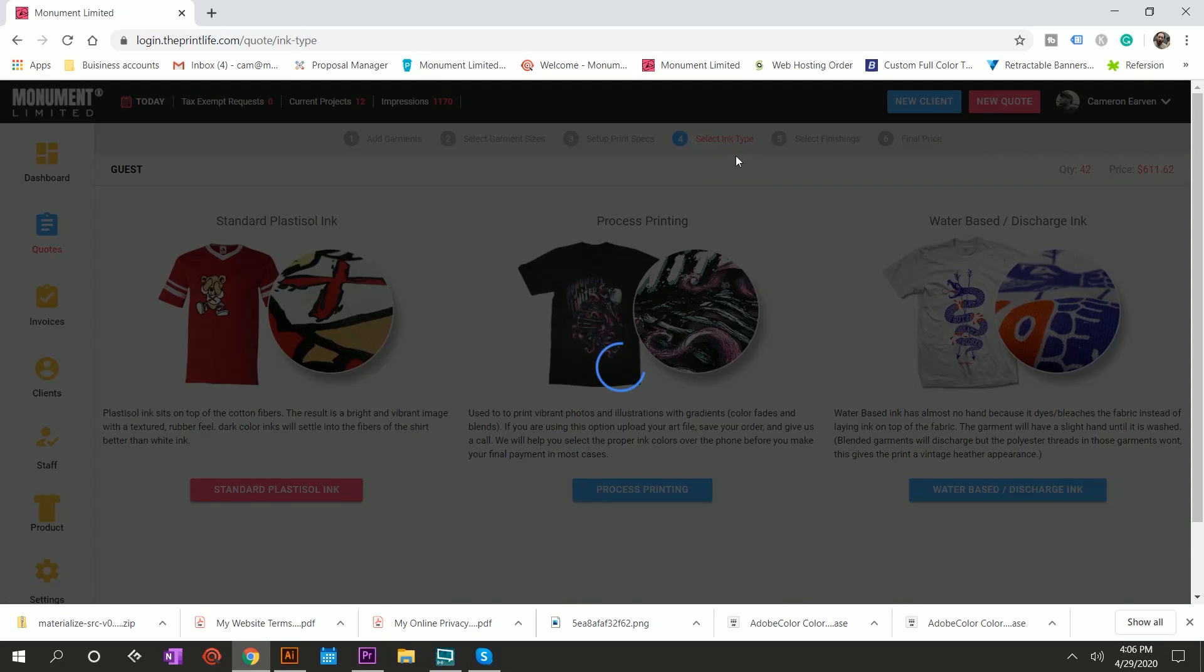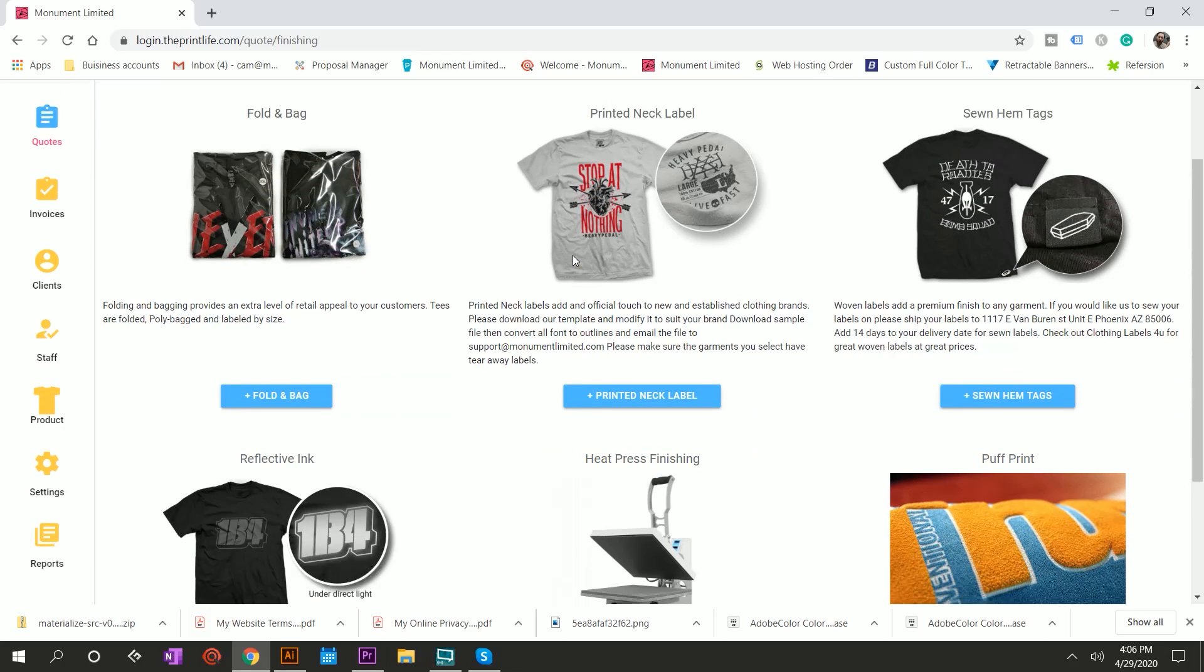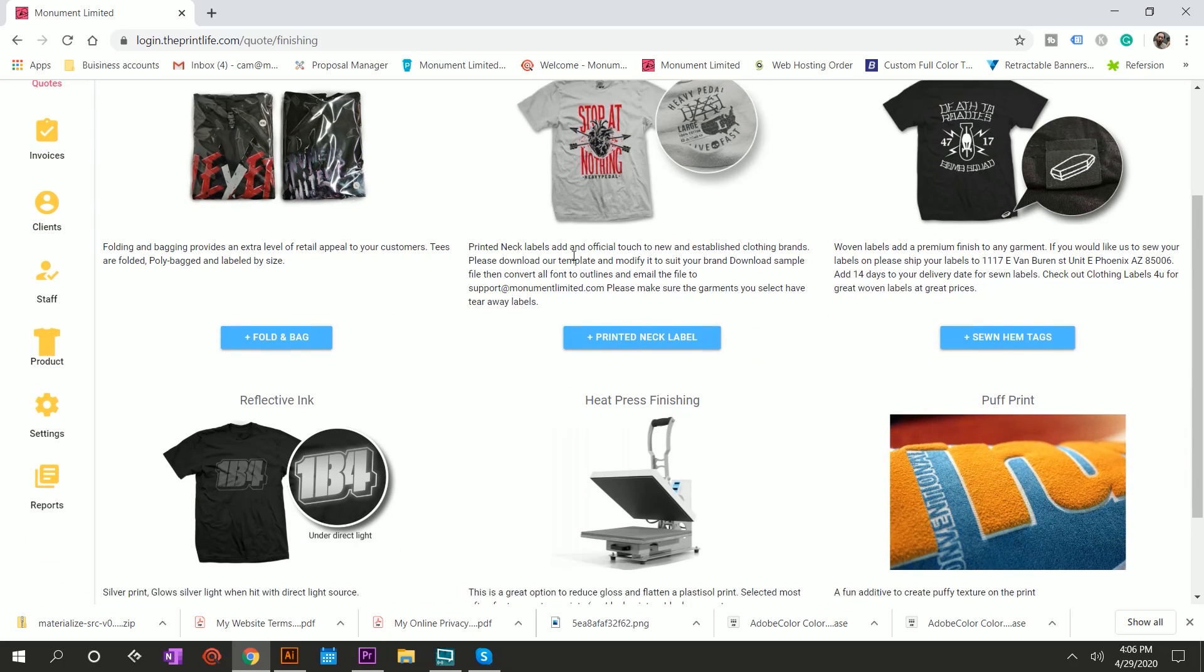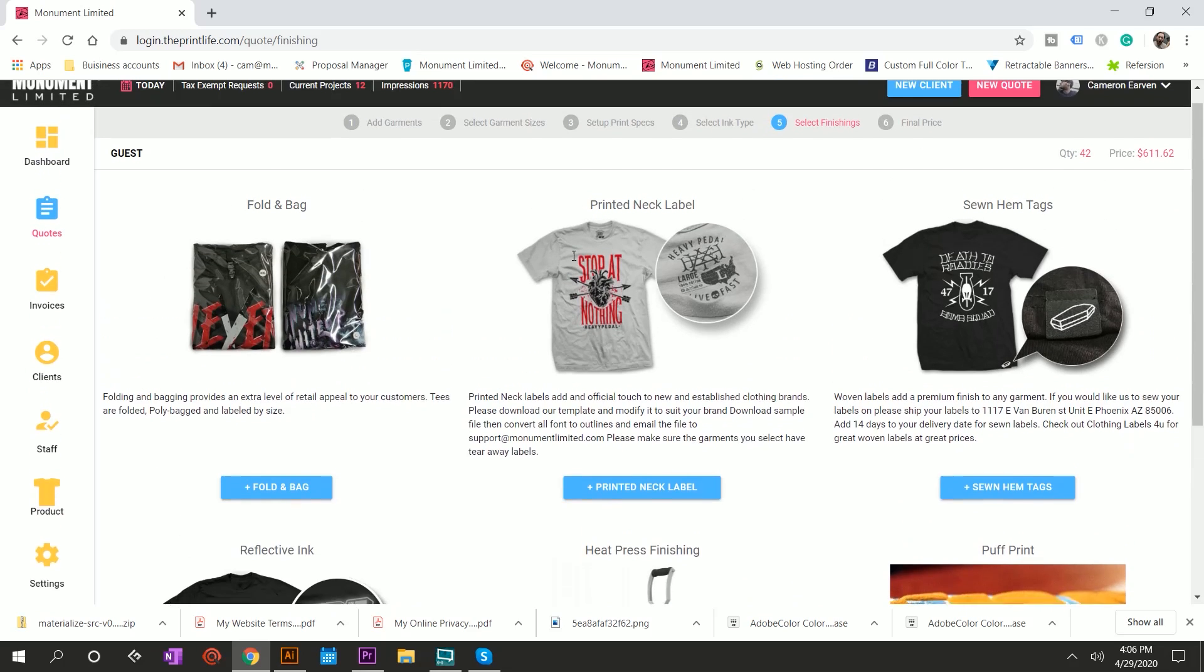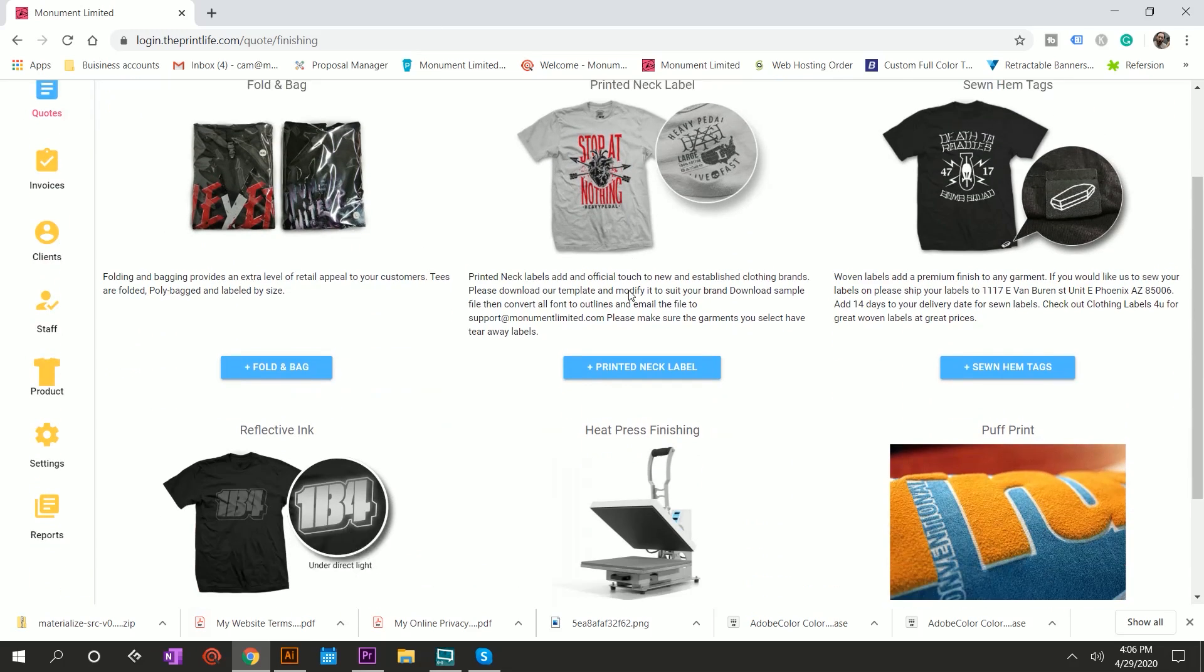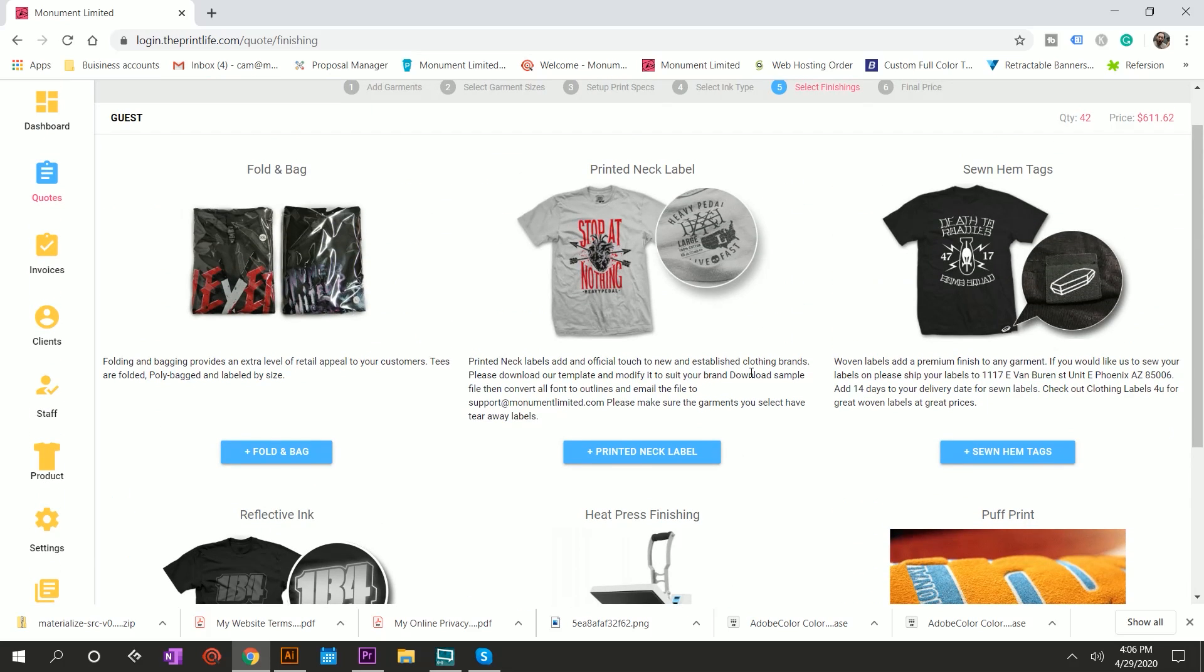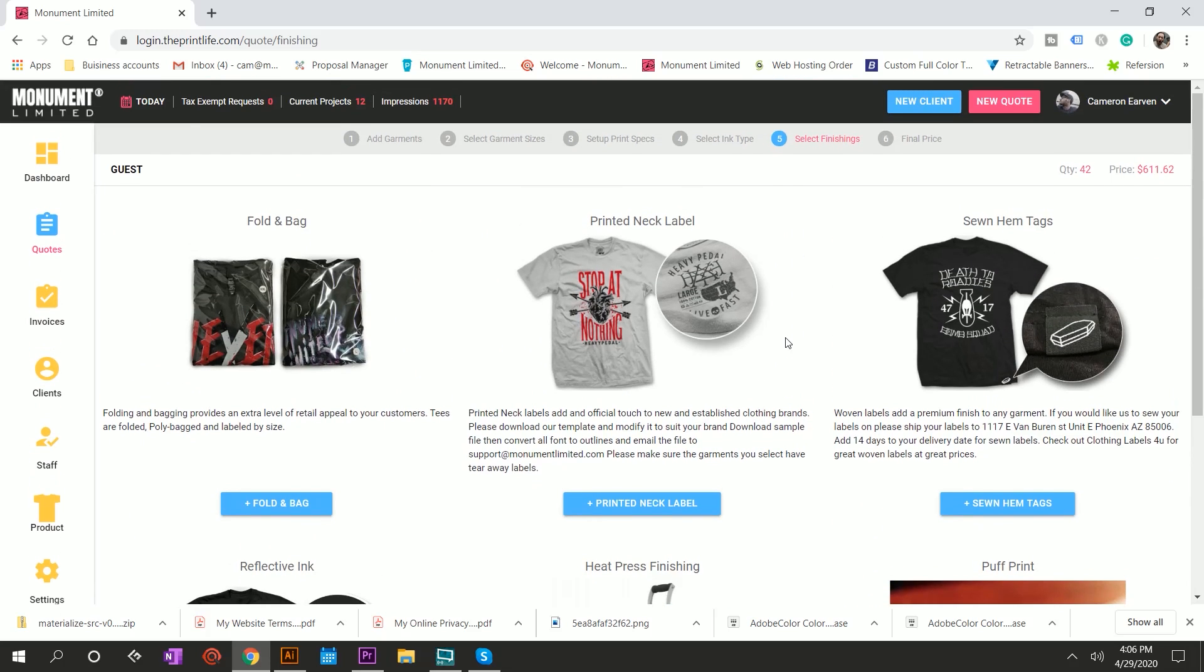Once you have all those specs in place, you're ready to move on to the next stage. You can select your ink type. You can set up anything from one to six different types of ink. That's completely up to you. In this case, we're just going to use plastisol. Next you go to finishings. Finishings is cool because you can build this to be whatever you want. You can add folding and bagging. You can add printed neck labels, sewn hem tags, whatever. This is another good place for things like reflective inks, foils, high density, anything where it's a specialty and it's an add on from the original print pricing matrix. You can get crazy with this and have a lot of fun.